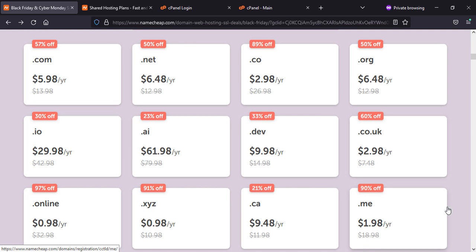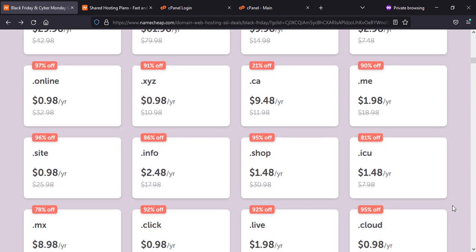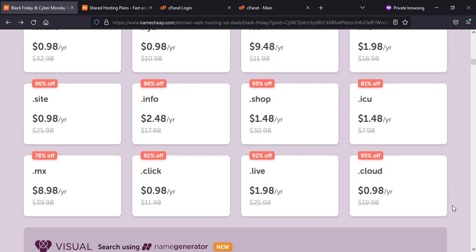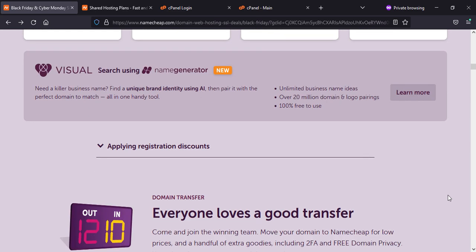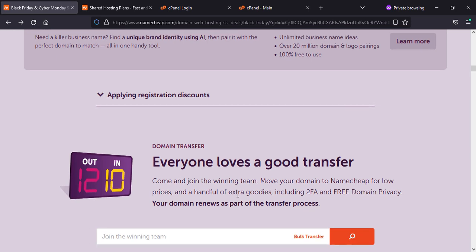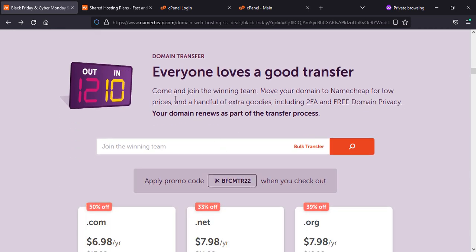This is the name generator with new visual searching options. There's also domain transfer if you are having your domain somewhere else and you want to have your domain on Namecheap.